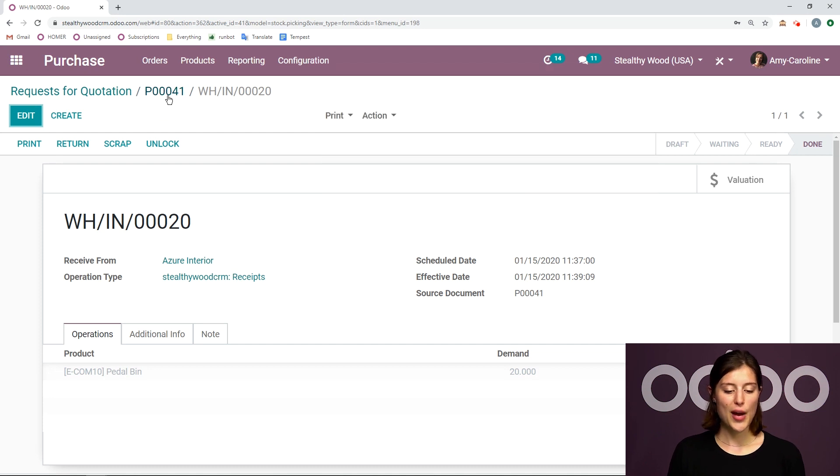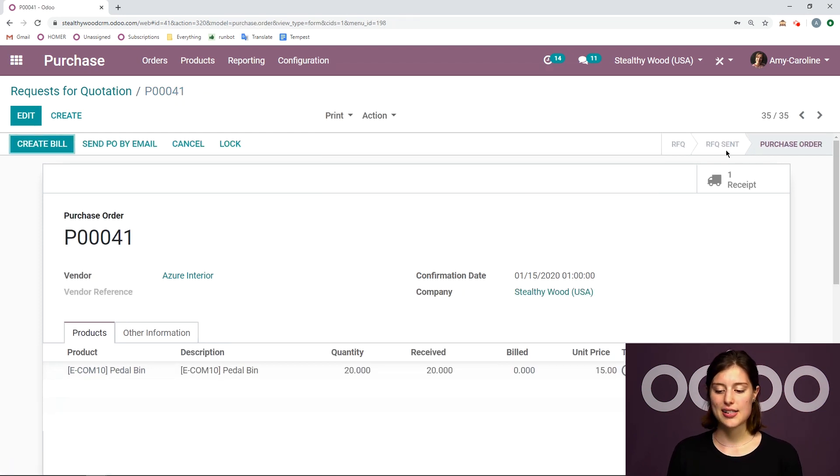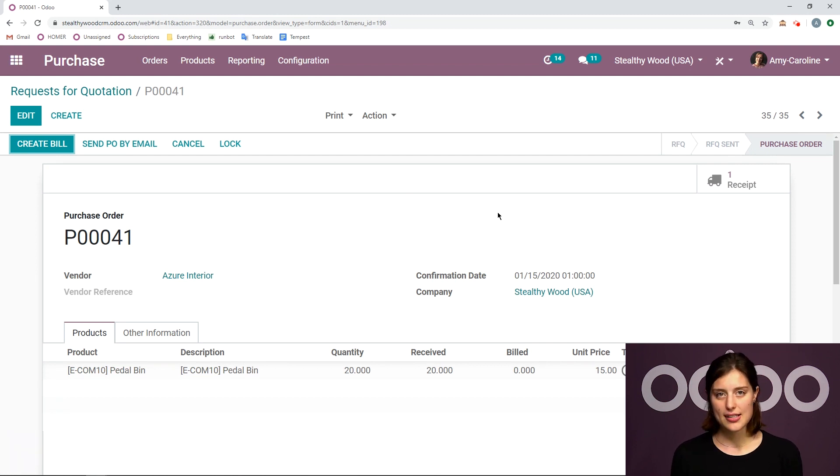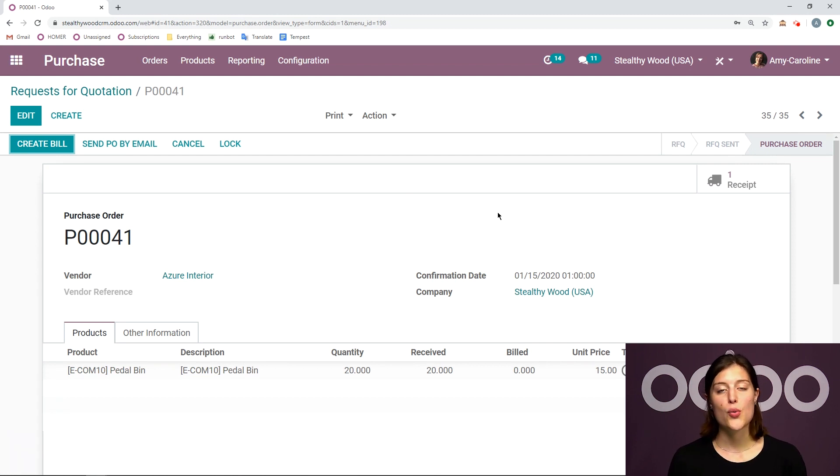Alright, let's go back to our purchase order. We can always access the receipt. And this is just the basics for creating a purchase order.